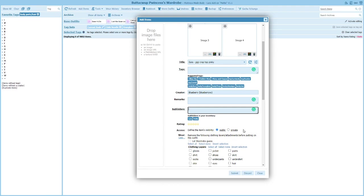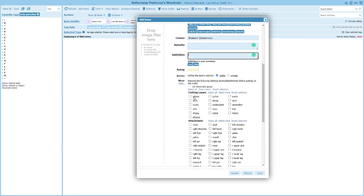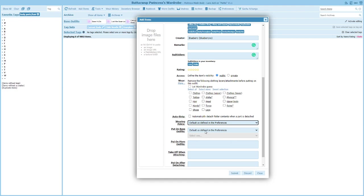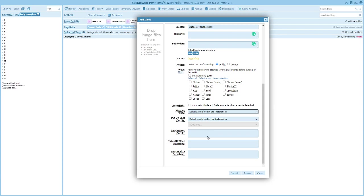Rating and visibility — public or private — are pretty much 100% the same as before. The other options like auto-strip, wearing policy, telling it to add or replace or use your preference, and the ability to put on a base outfit are all essentially unchanged.